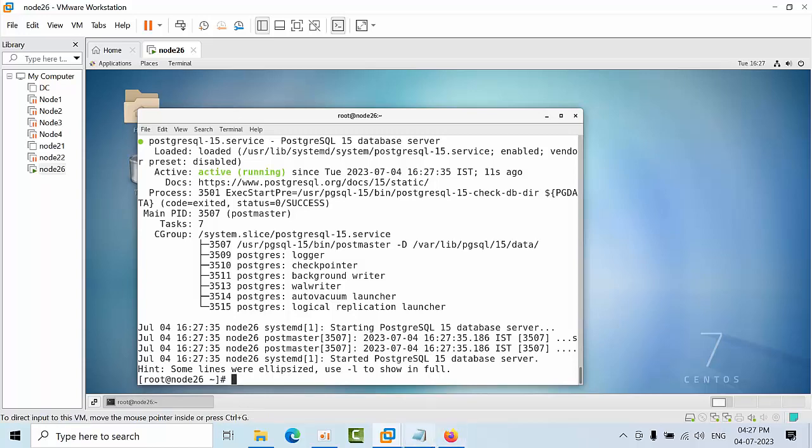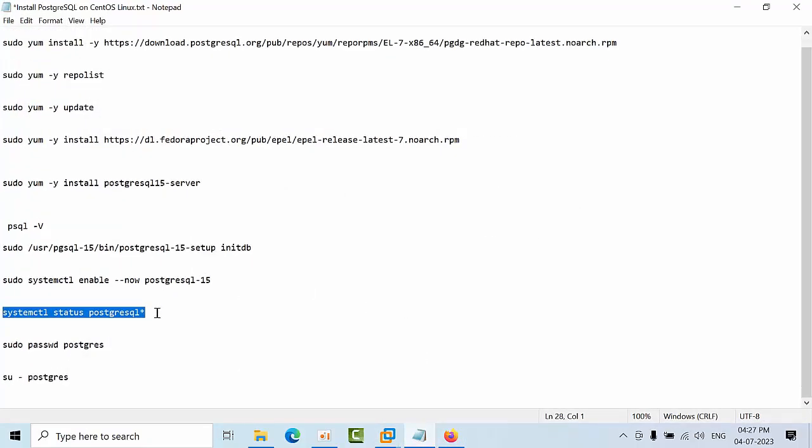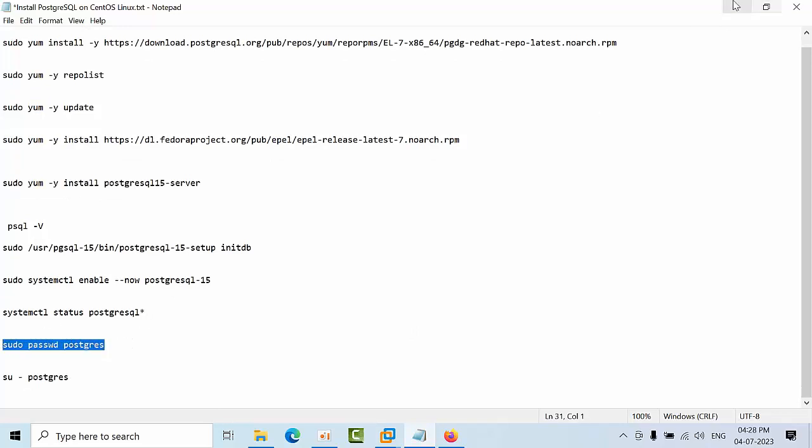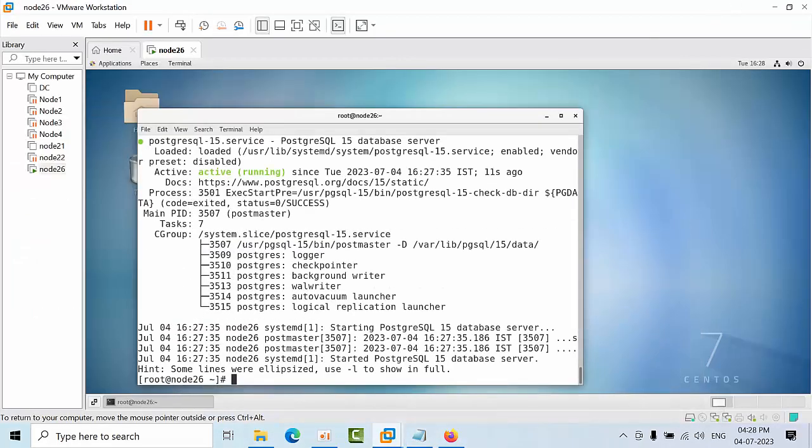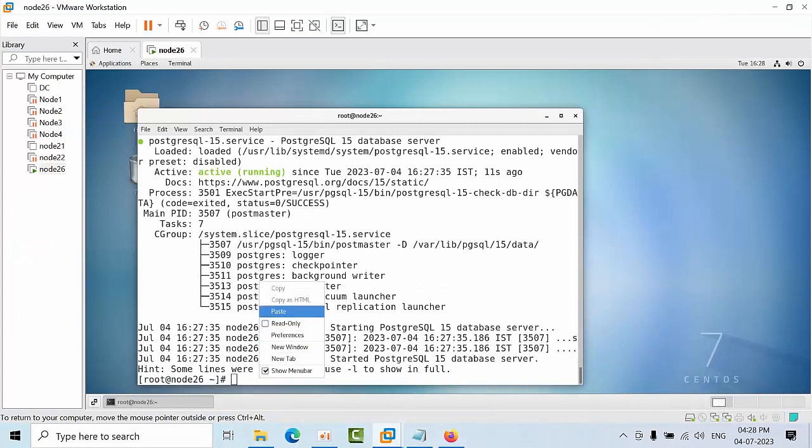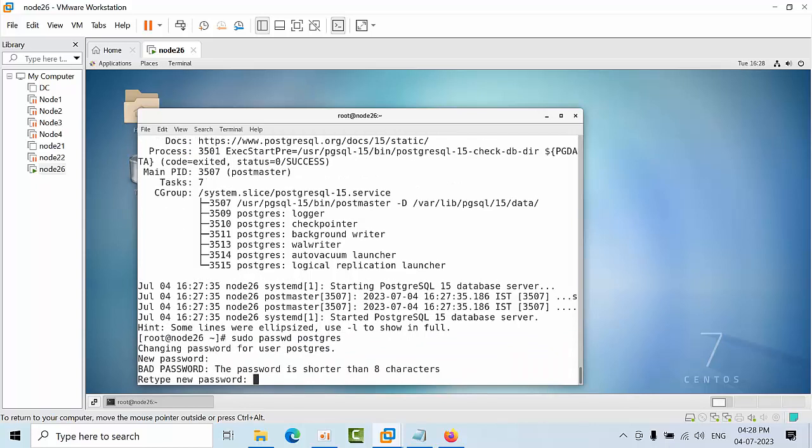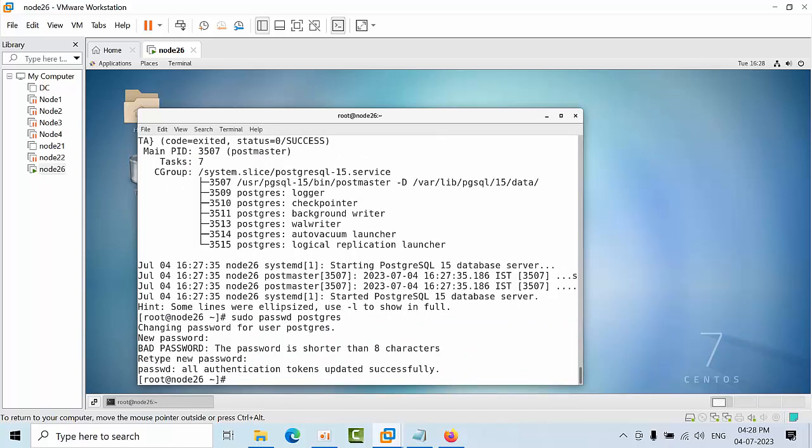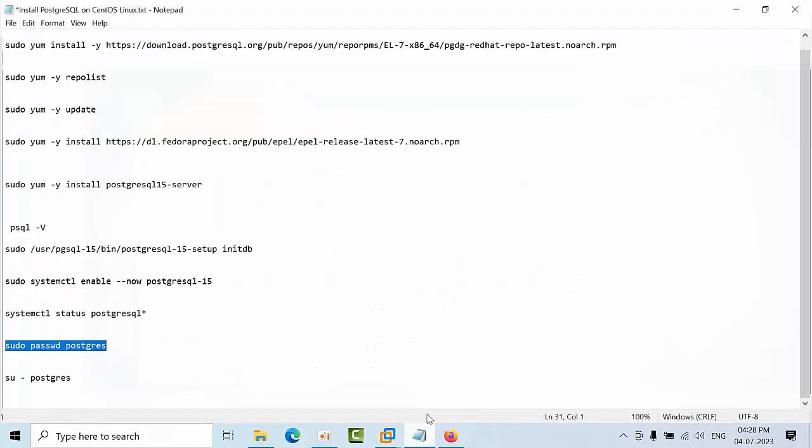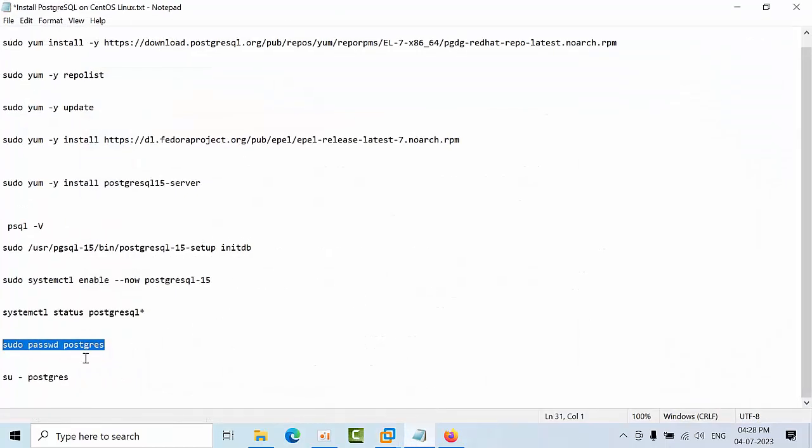For this, we have created the initial server, so with that one user will get created. We need to set the password for that user. Set one two three. So we have configured the password for PostgreSQL as well.